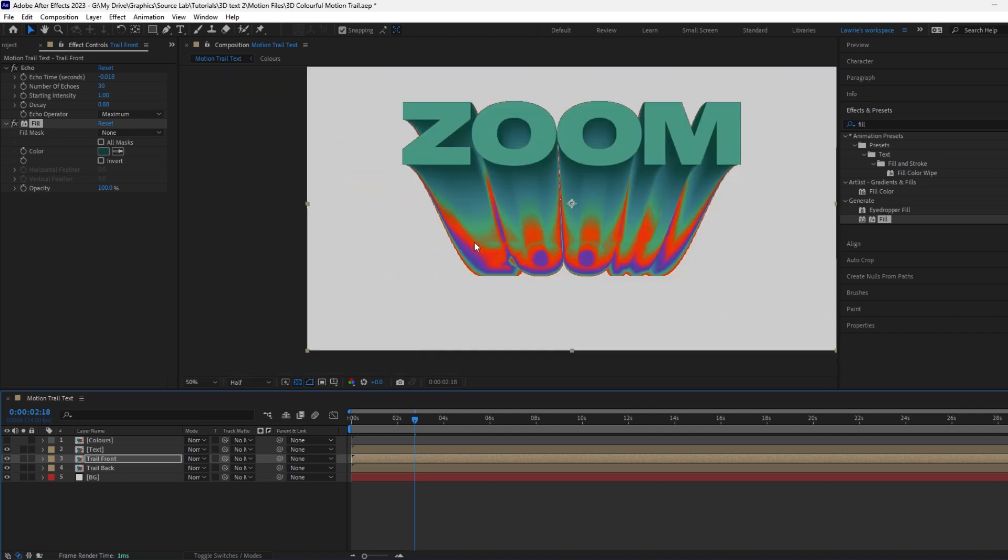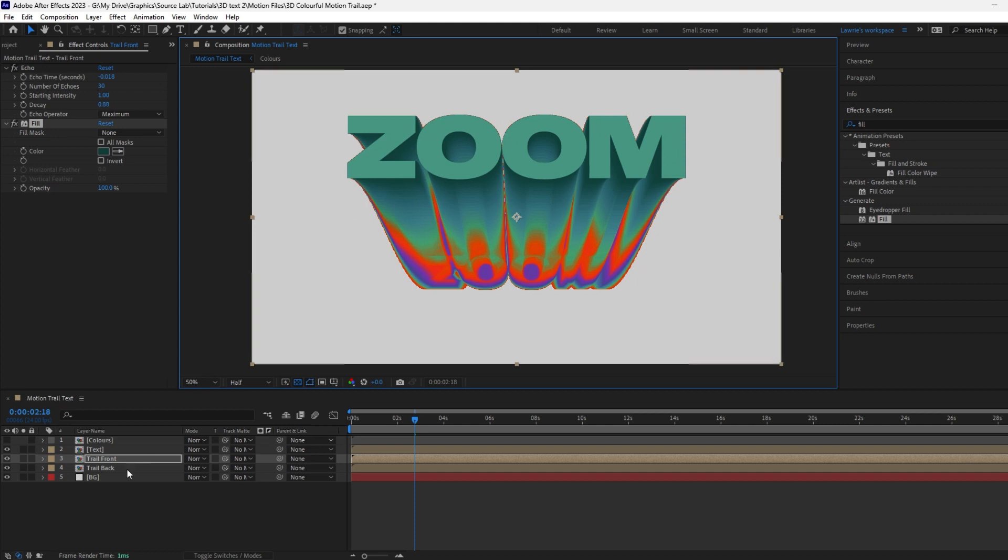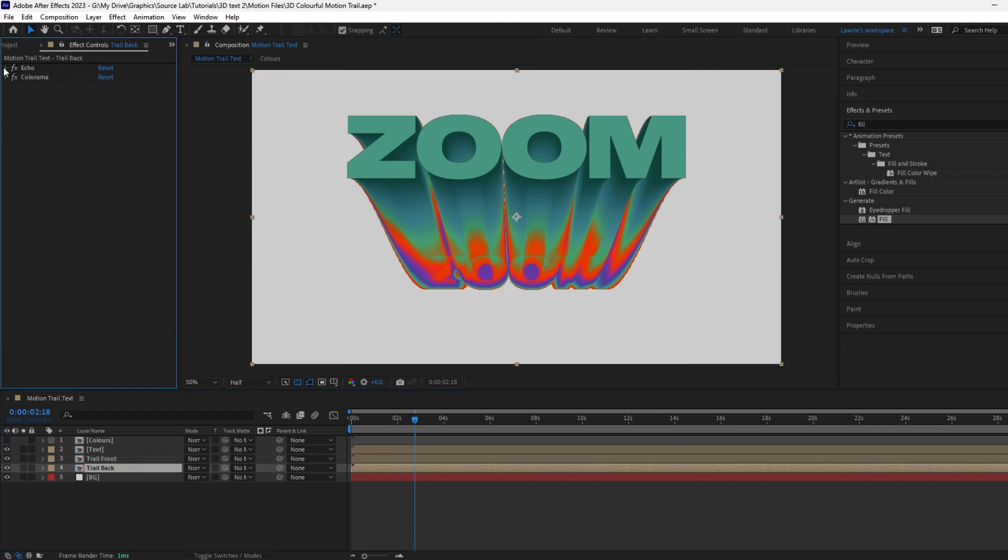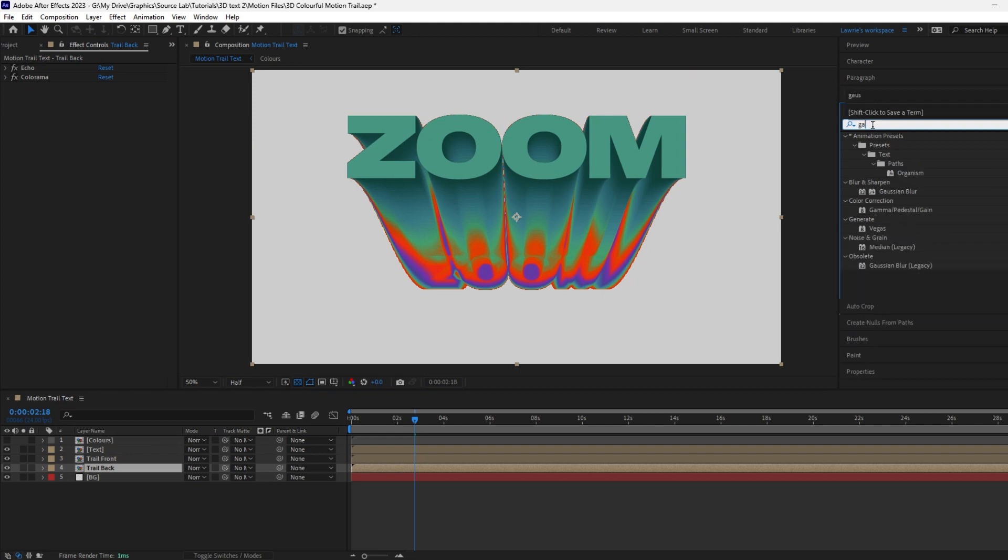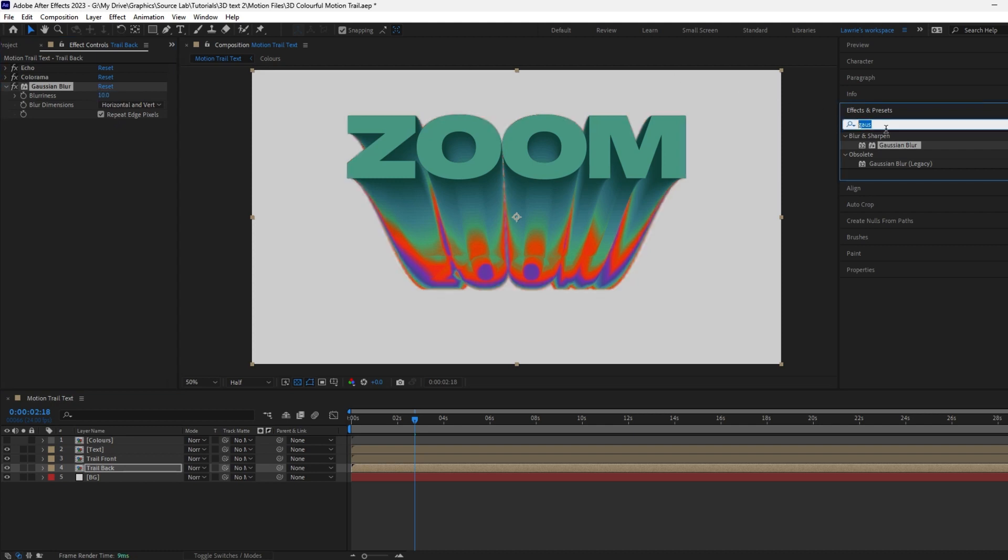As you can see, the edges are jagged. To solve this, add a Gaussian Blur effect to the trail back pre-comp. Change the blurriness to 10. Next, add a Levels effect.